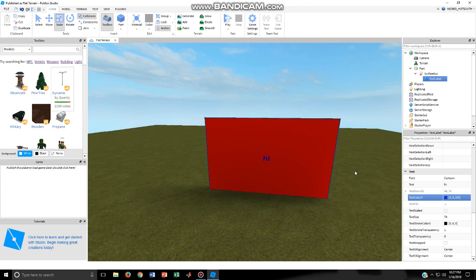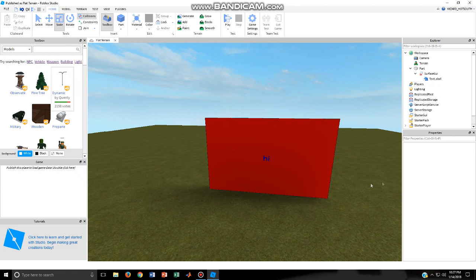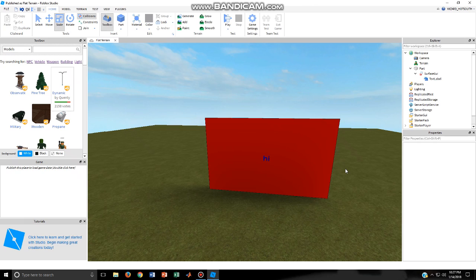Hopefully you guys found this useful and learned how to put text on a part if you haven't known already. You can do this for your own Roblox game and stuff. So make sure to subscribe, like, comment and share. Thanks for watching, I'll see you later. Bye.